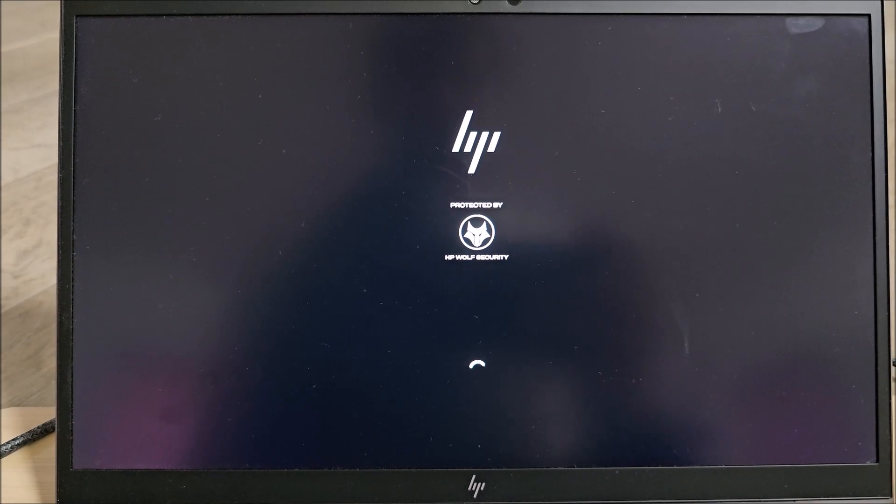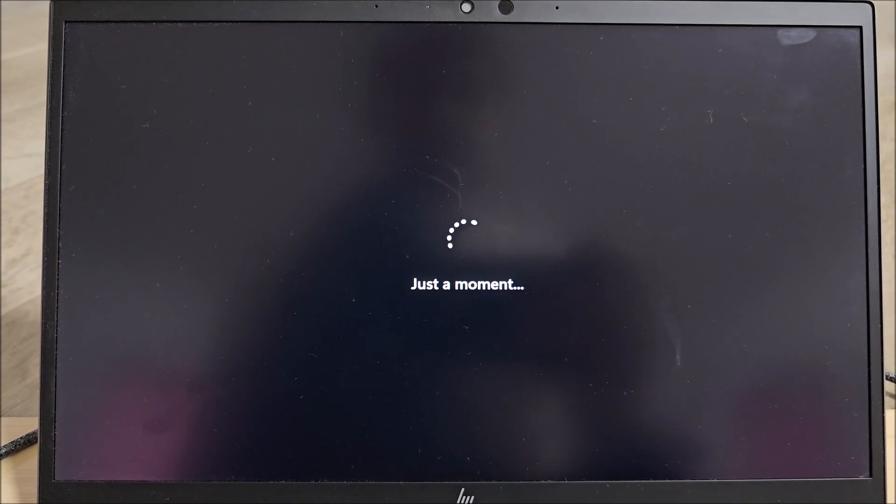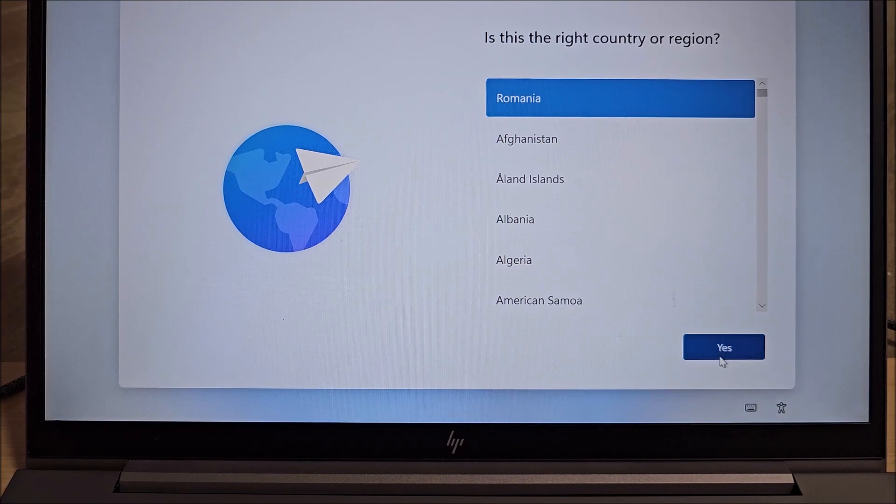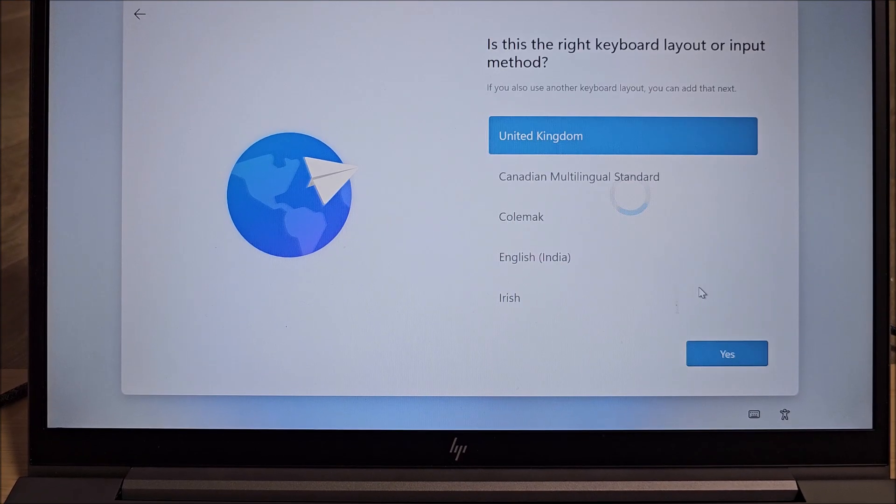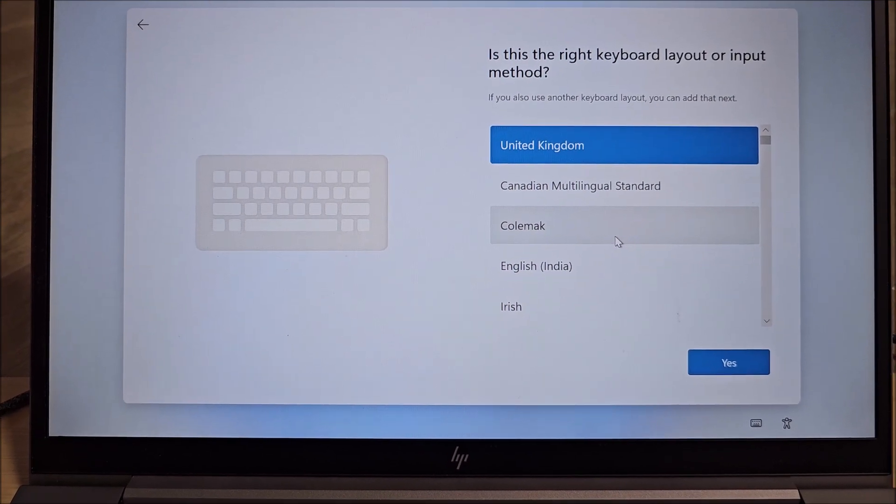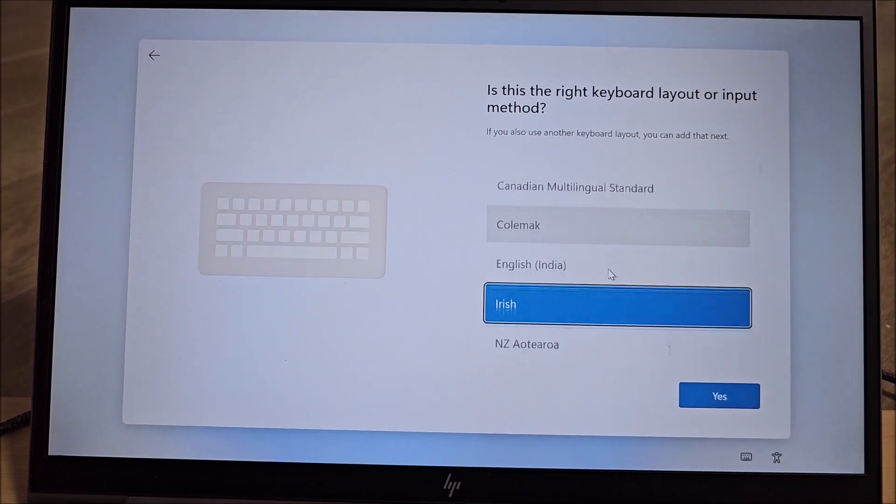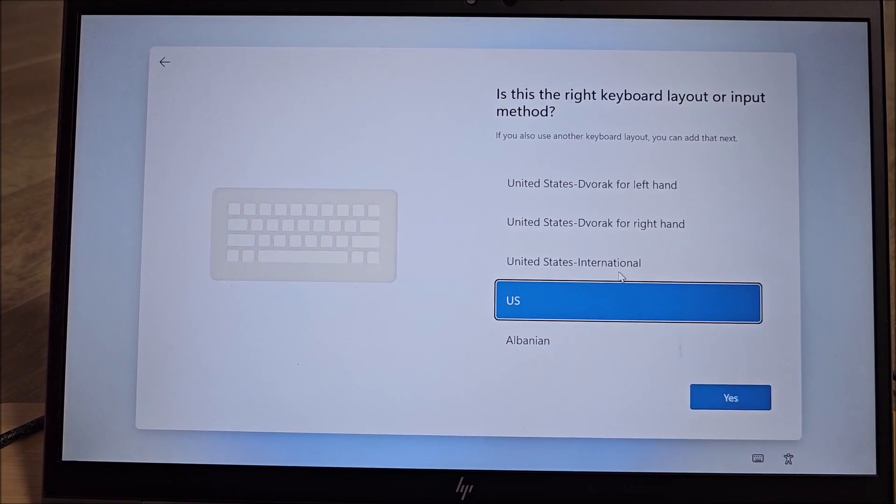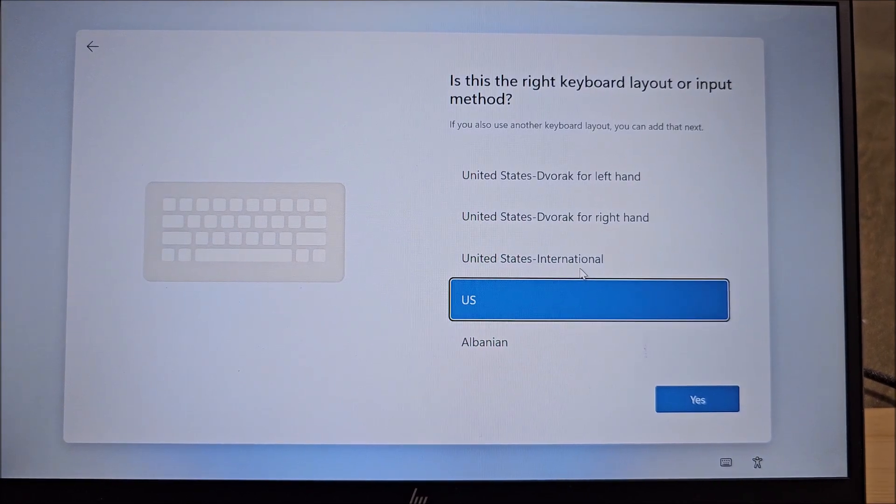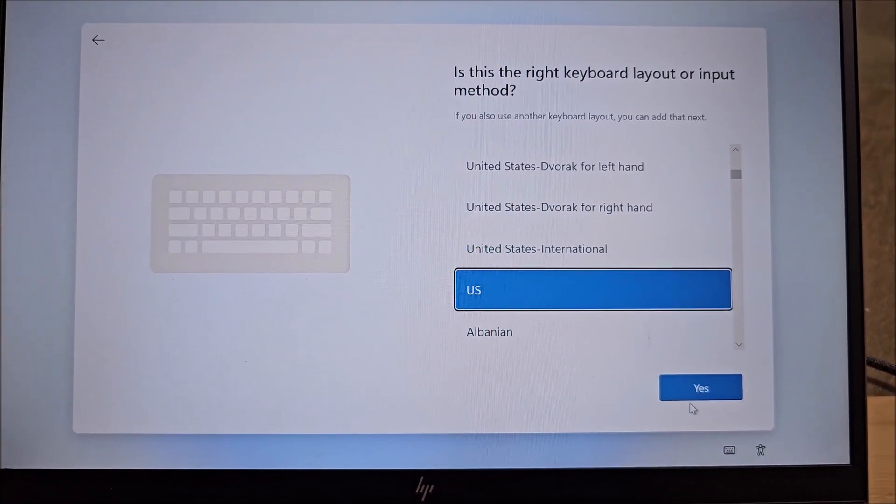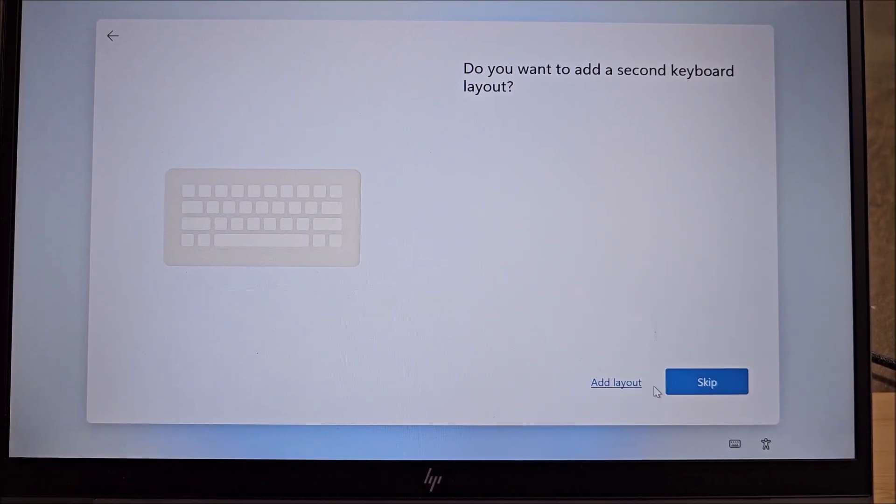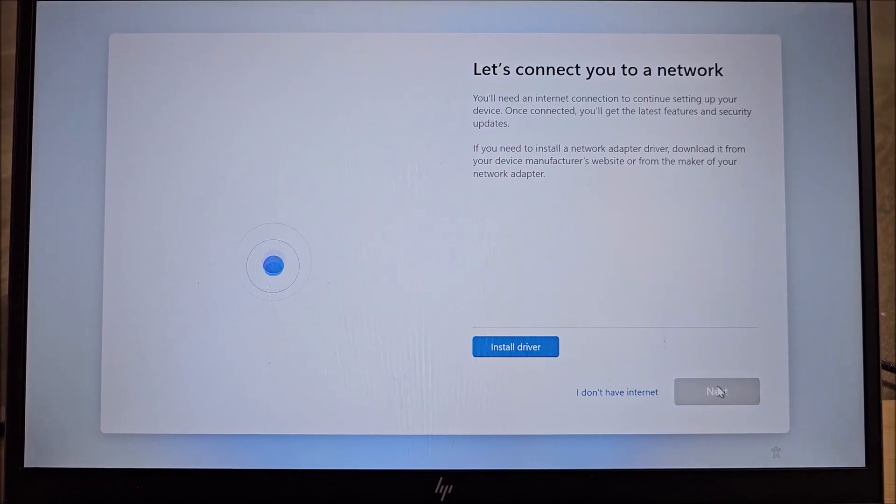And in theory we hit enter and this thing will reboot and should let us bypass that stupid account. And it's taking us back to this page. Let me go and select US keyboard. I think I previously selected international and that didn't really work out that well. So skip second layout.